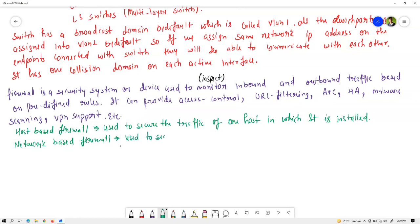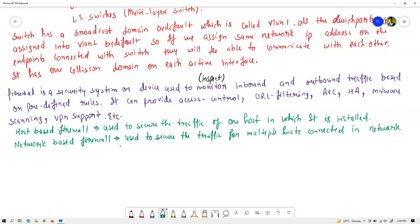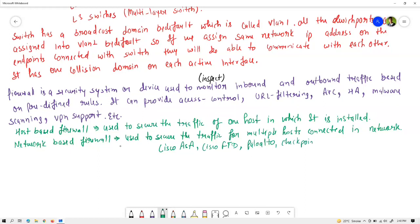Network-based firewalls are used to secure traffic for multiple hosts connected in the network. These are appliance-based firewall devices, such as Cisco ASA. For software-based or host-based firewalls you can use Windows Defender or Symantec — antivirus products that provide firewall settings. When implementing a firewall in a network as a device or appliance, you can use different manufacturer firewalls like Cisco ASA, Cisco Firepower Threat Defense (FTD), and Checkpoint firewall, Fortigate.